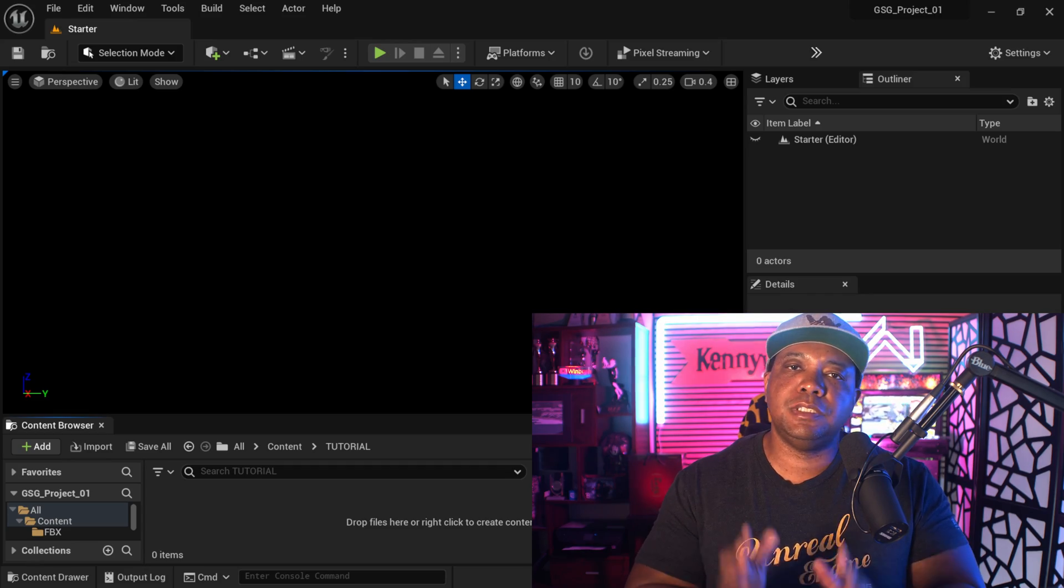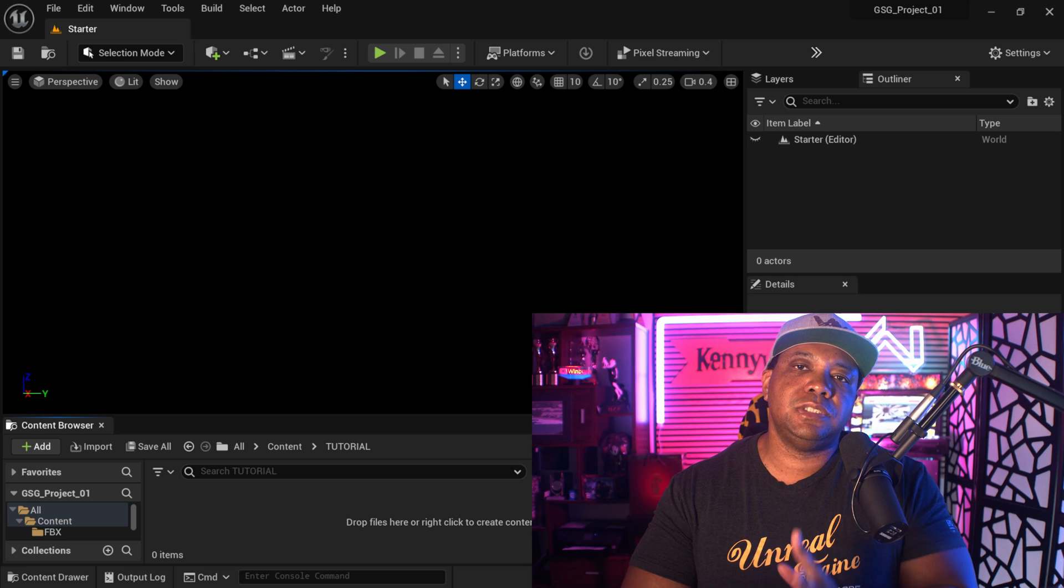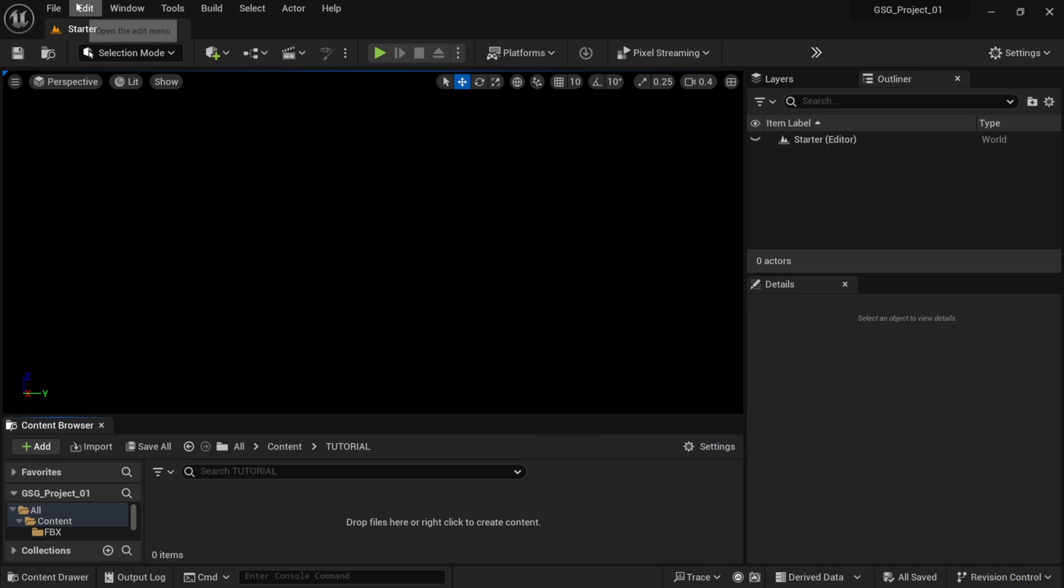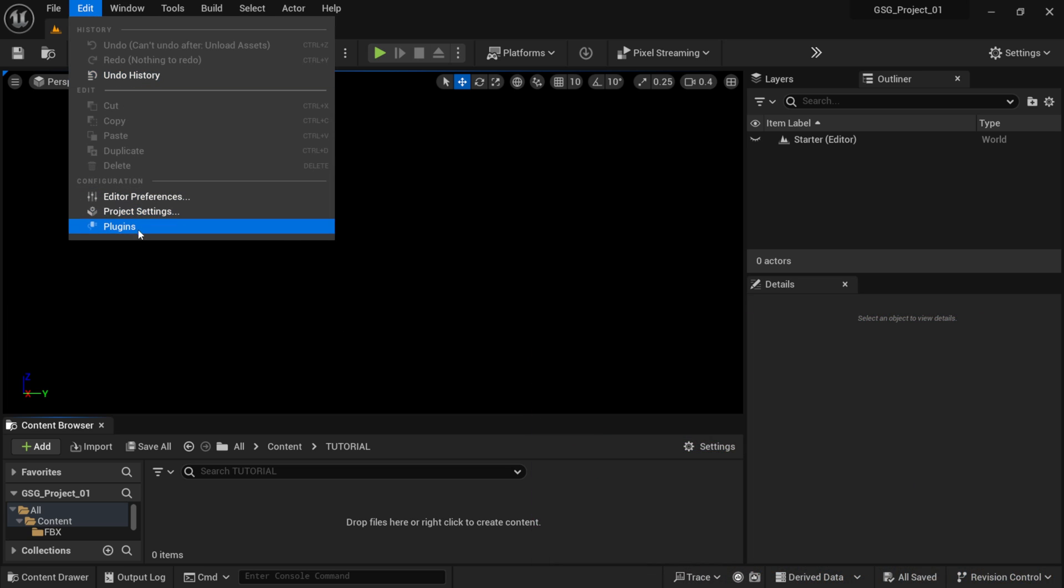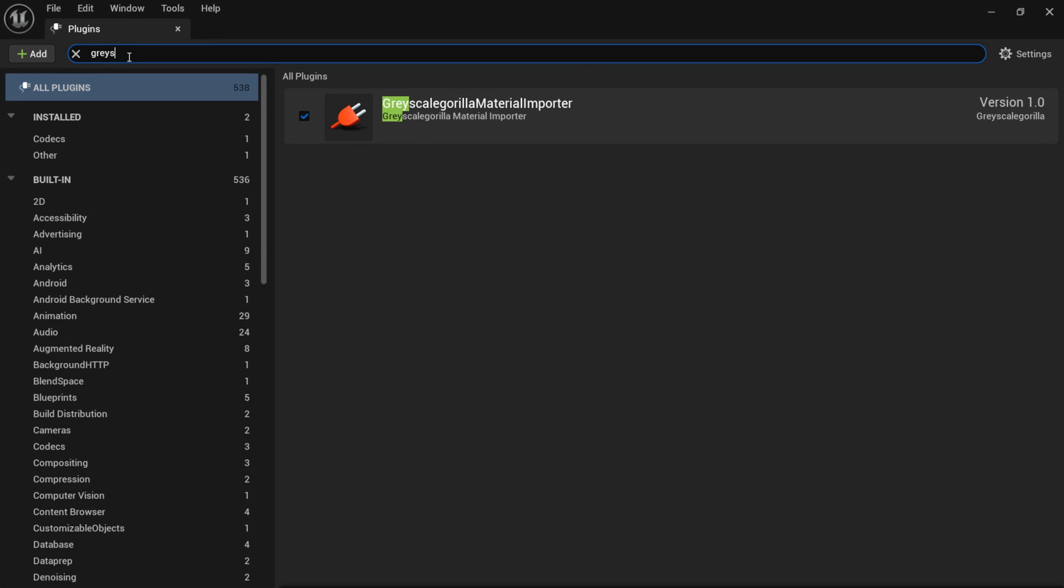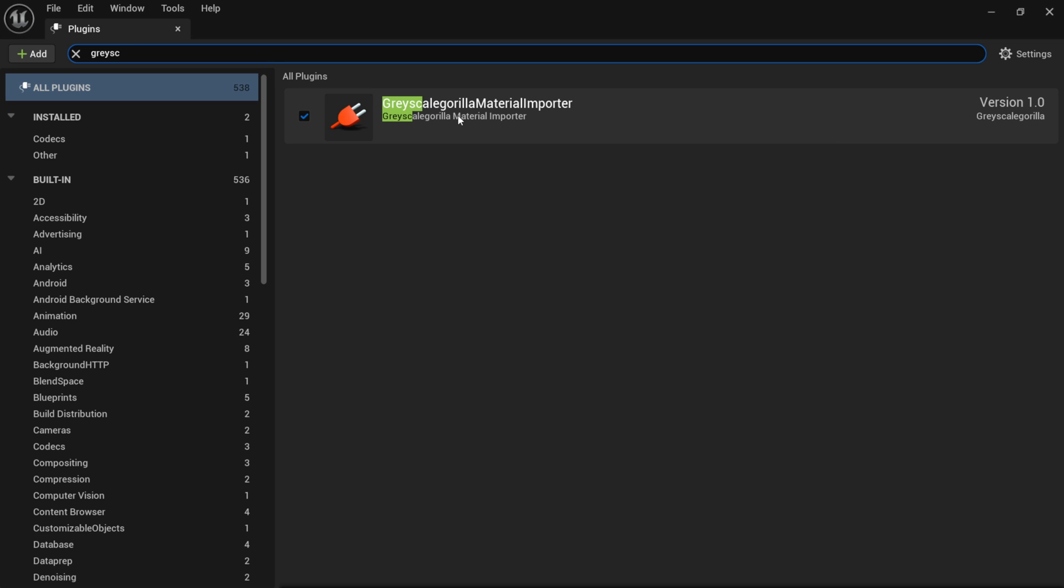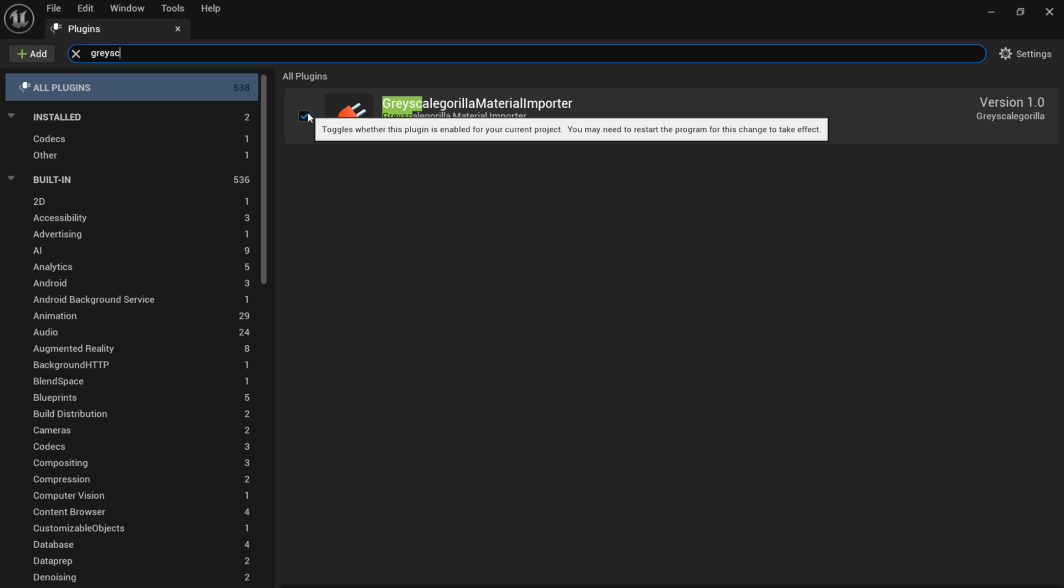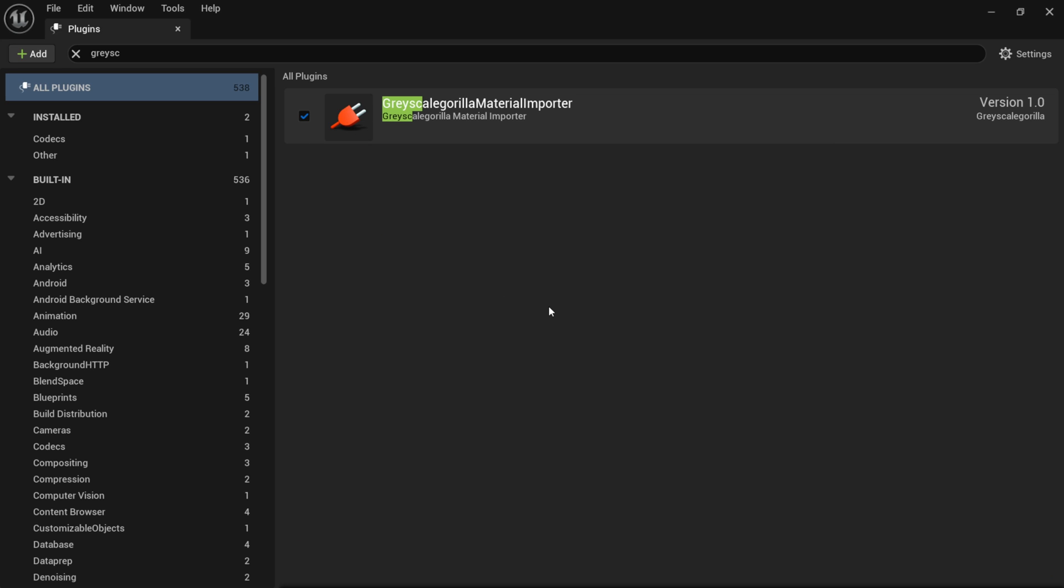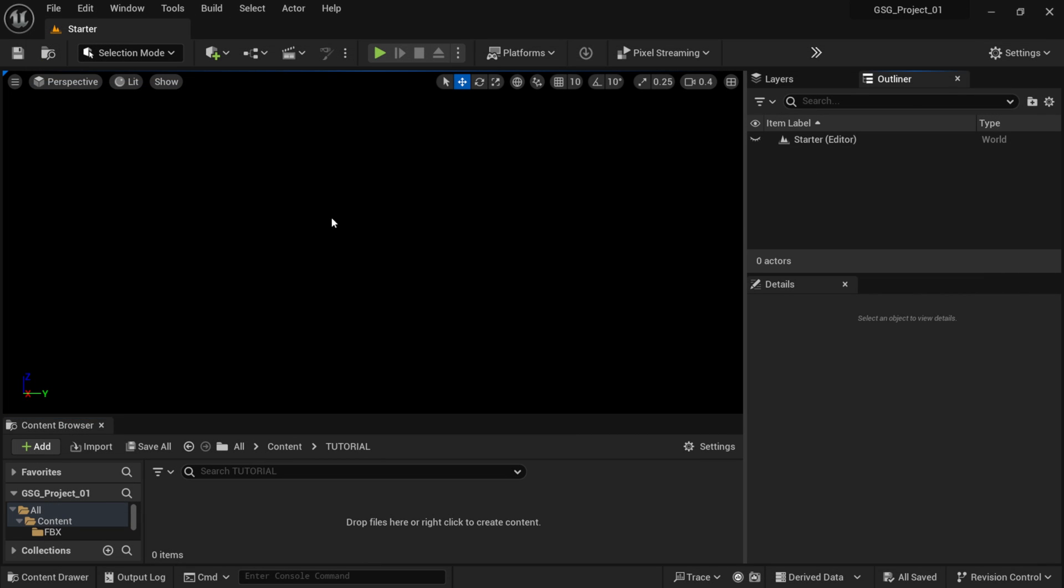So, we're going to get started inside of Unreal Engine 5.3, just using a blank scene, as you can see. And so, to get started, you actually want to come up here to where we have edit. Then you want to come down here to plugins. So, I'm going to left-click on this, and inside the search, I'm actually going to type in gray. And as you do, you start seeing this spell out. But once you have the plugin, you actually want to make sure that you have this activated here. So, it's the Grayscale Gorilla Material Importer. And if you come here, usually it's going to be checkmarked off. So, you want to make sure that you activate it. And once you do, you're going to see this down here, where it says restart now. I already had it activated, so I'm not going to restart it. But it should only take a few moments to get that going.